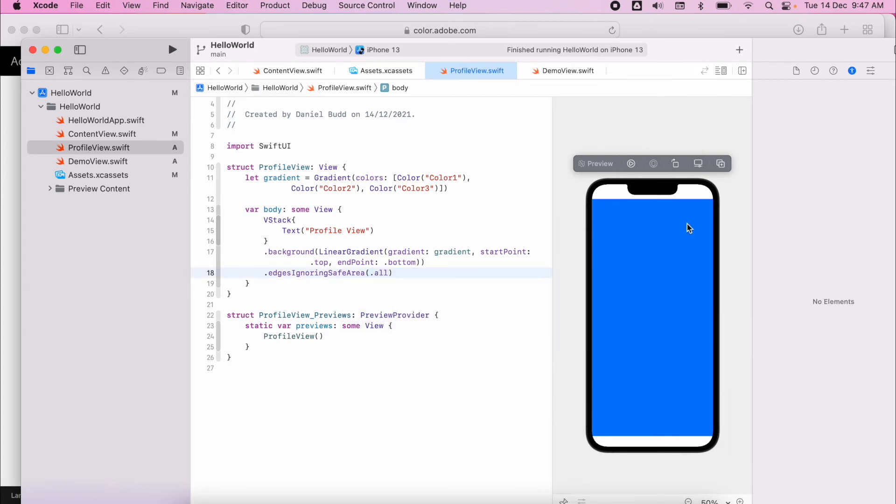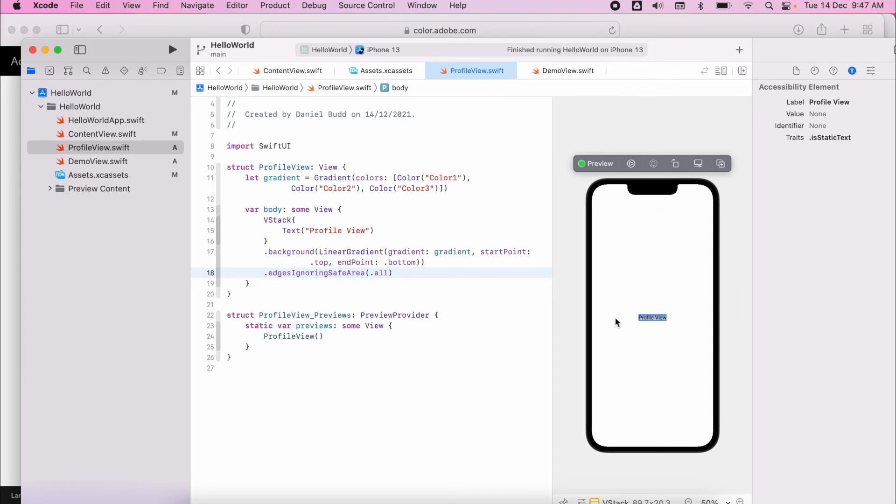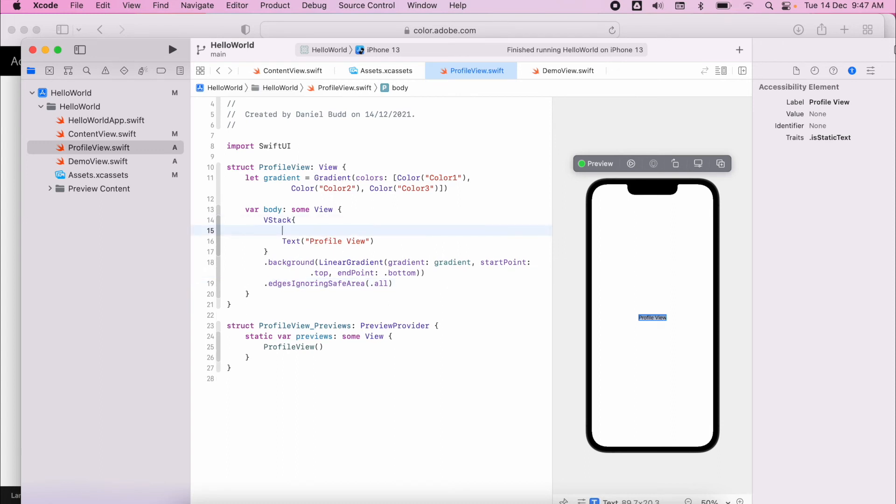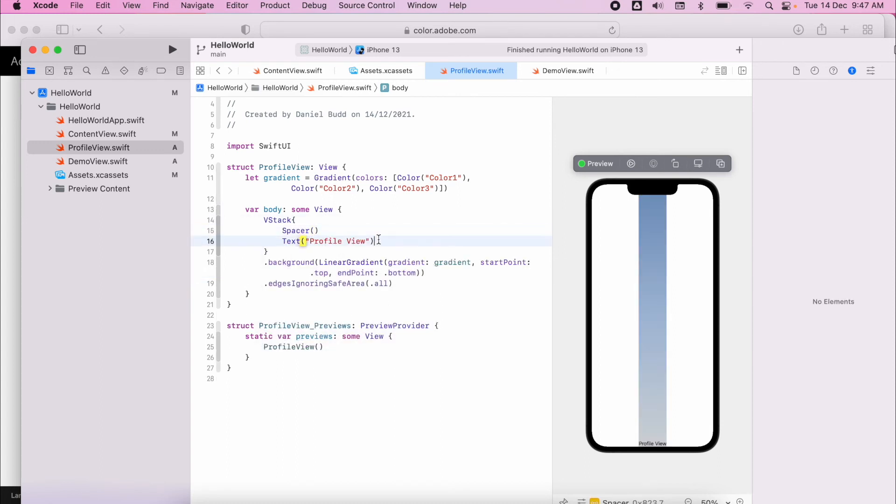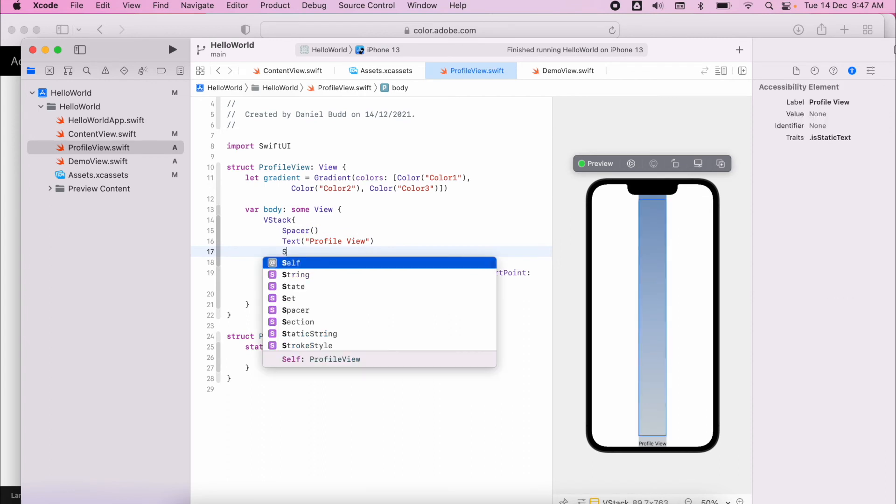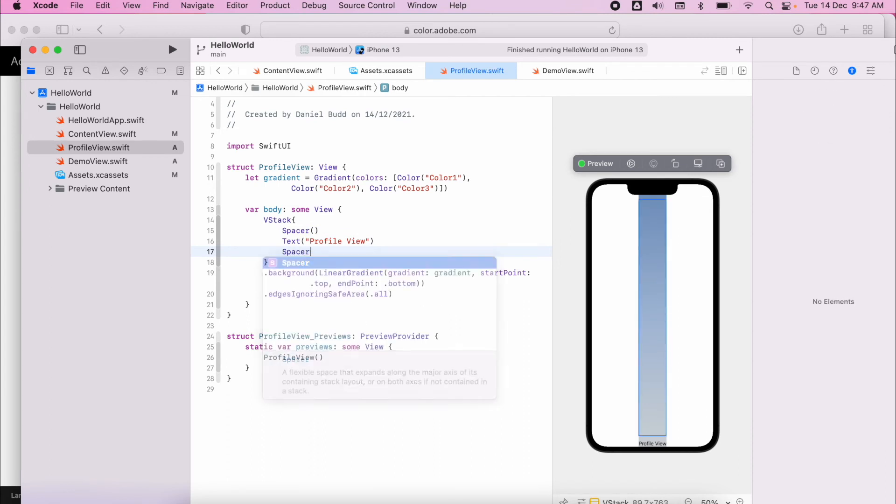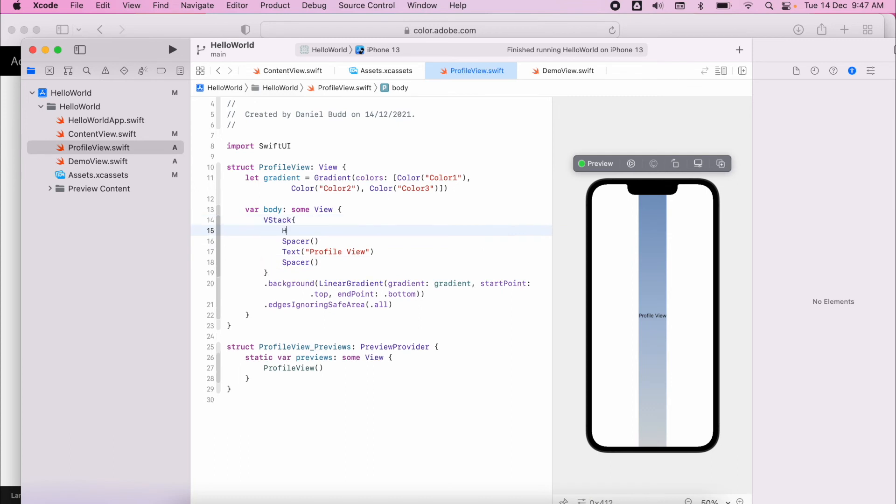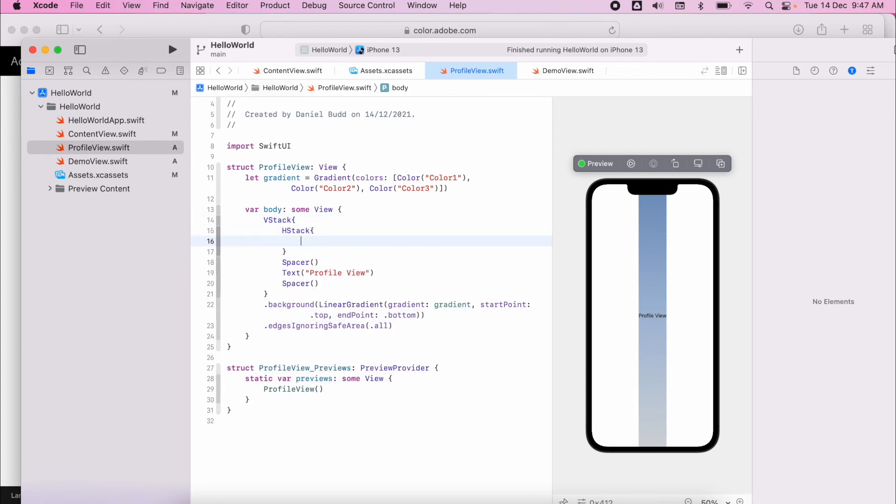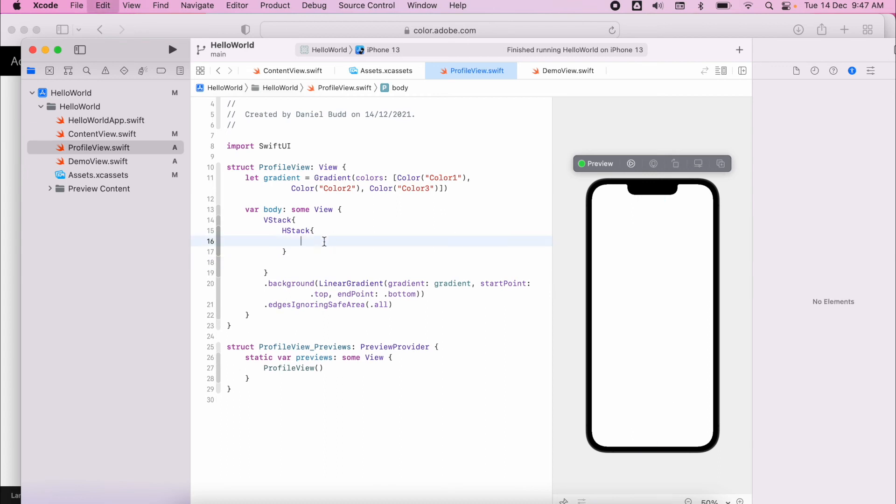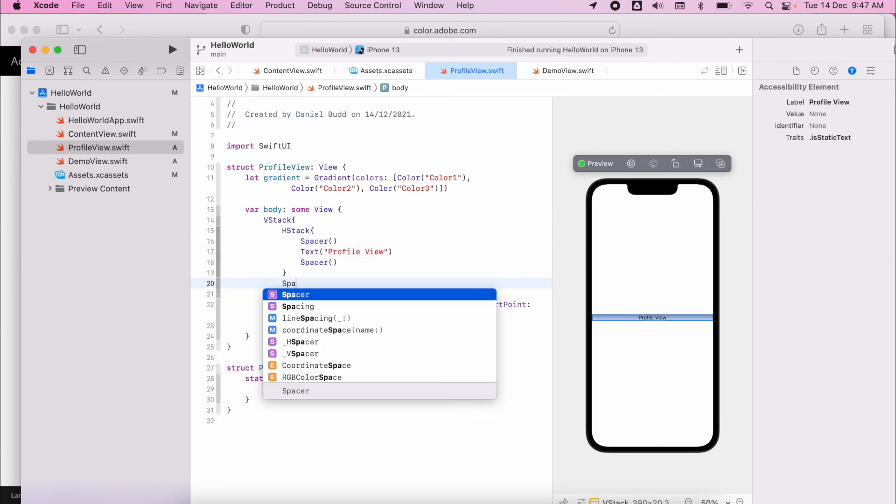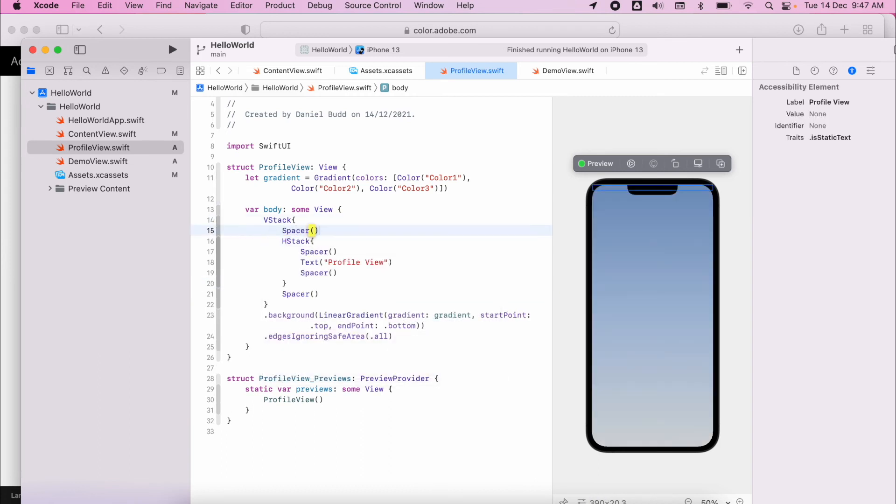So if I resume this now, my gradient is currently only doing this little box here. So we want to expand that a little bit more. We can add in some spacers, put these inside a horizontal stack and you can start to see how it's going to expand to be the height and width of my entire screen.